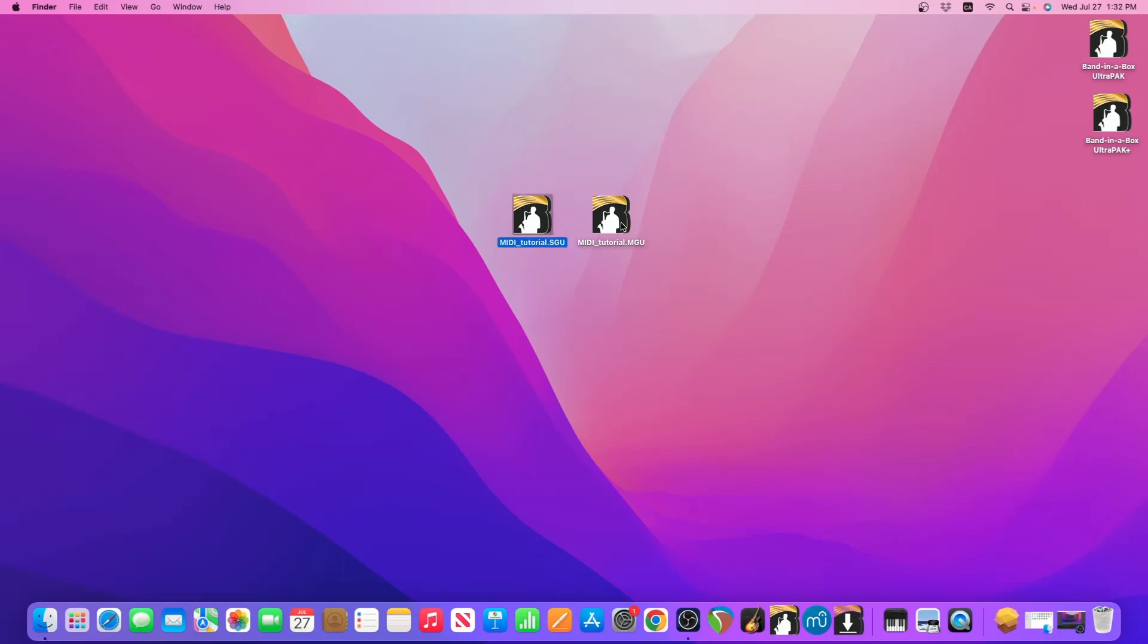One is the SGU, the other is the MGU file. And you want to make sure that you do this process for both file types. Otherwise, if you only do it for one, then the other file type won't be able to open with Band-in-a-Box as well.